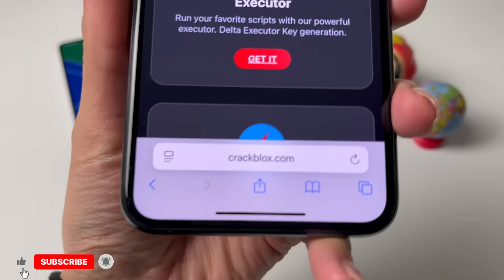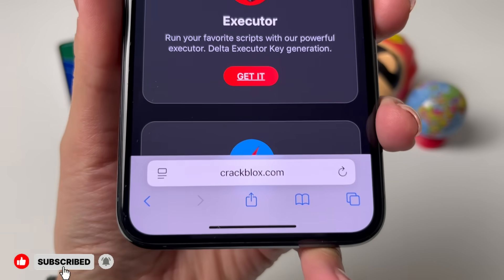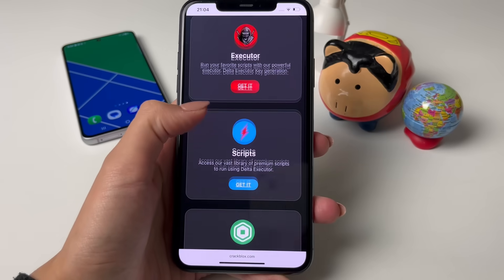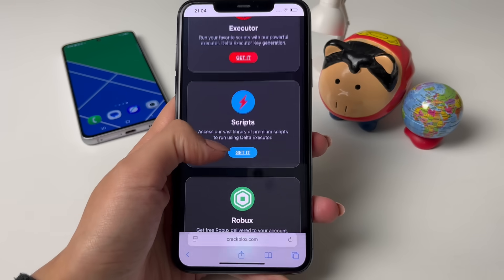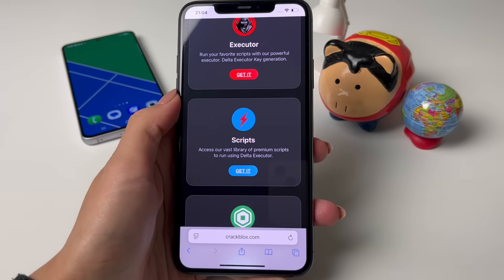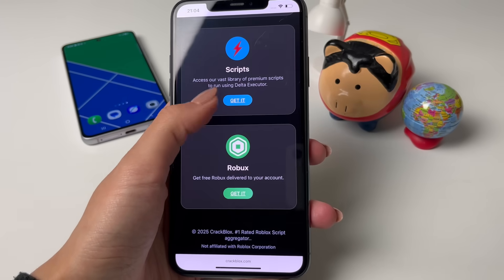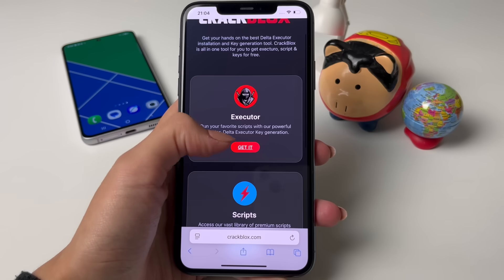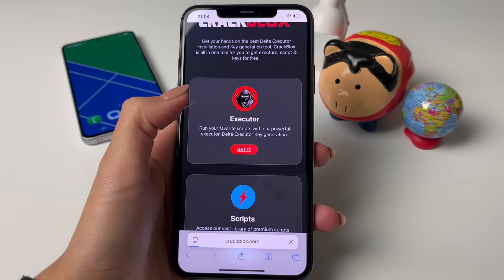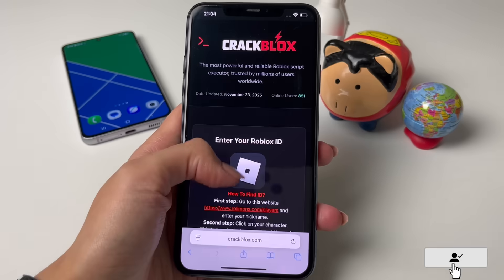The next step is going to your browser — you're allowed to use any browser you'd like. You only need to go to this page right here. Once you're on this page, you can see the executor option which we'll be going for today, or the script option, or the Robux option if you're running out of Robux.